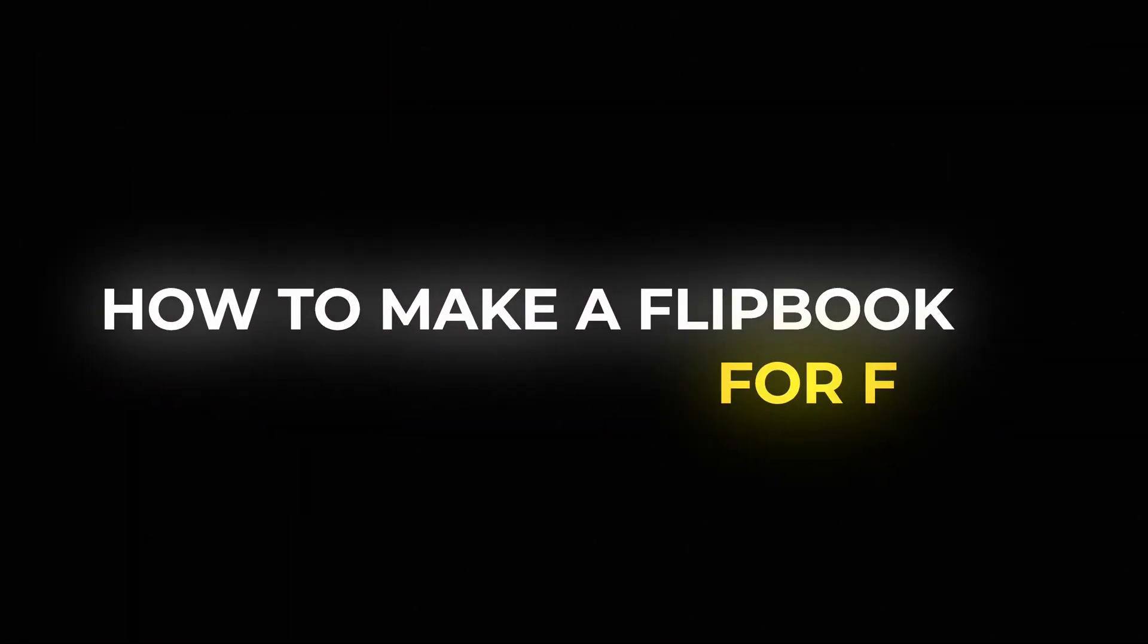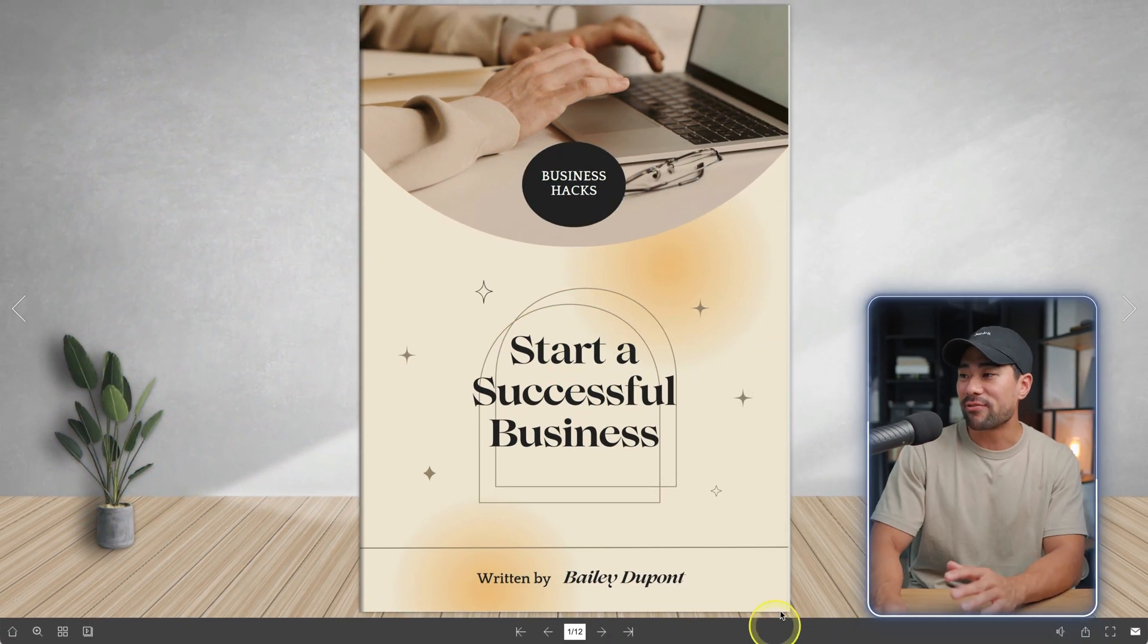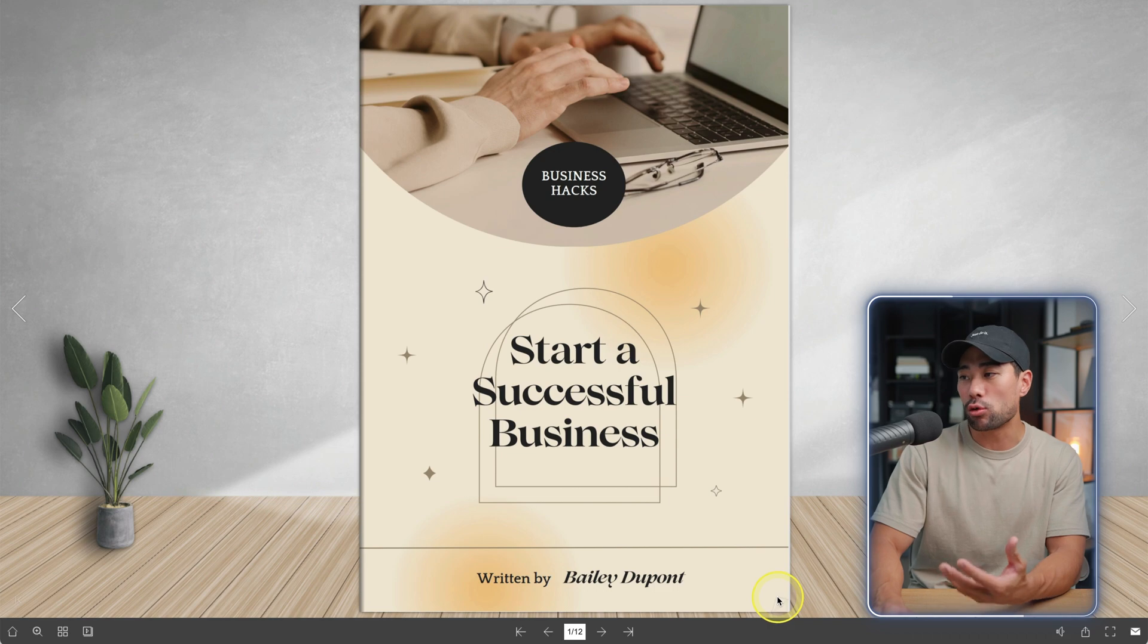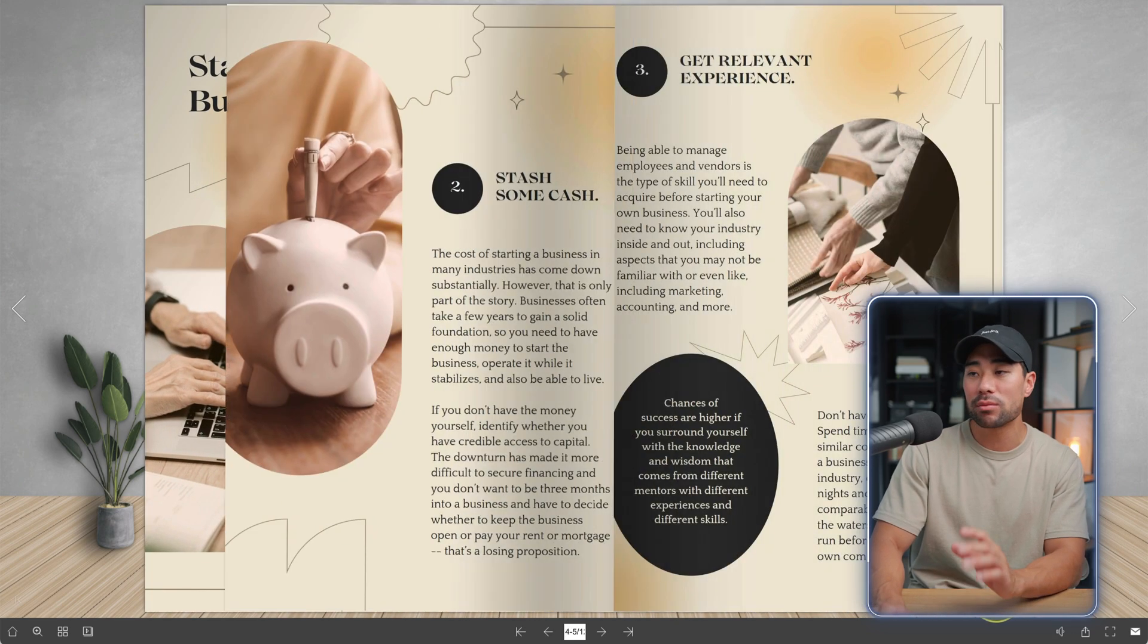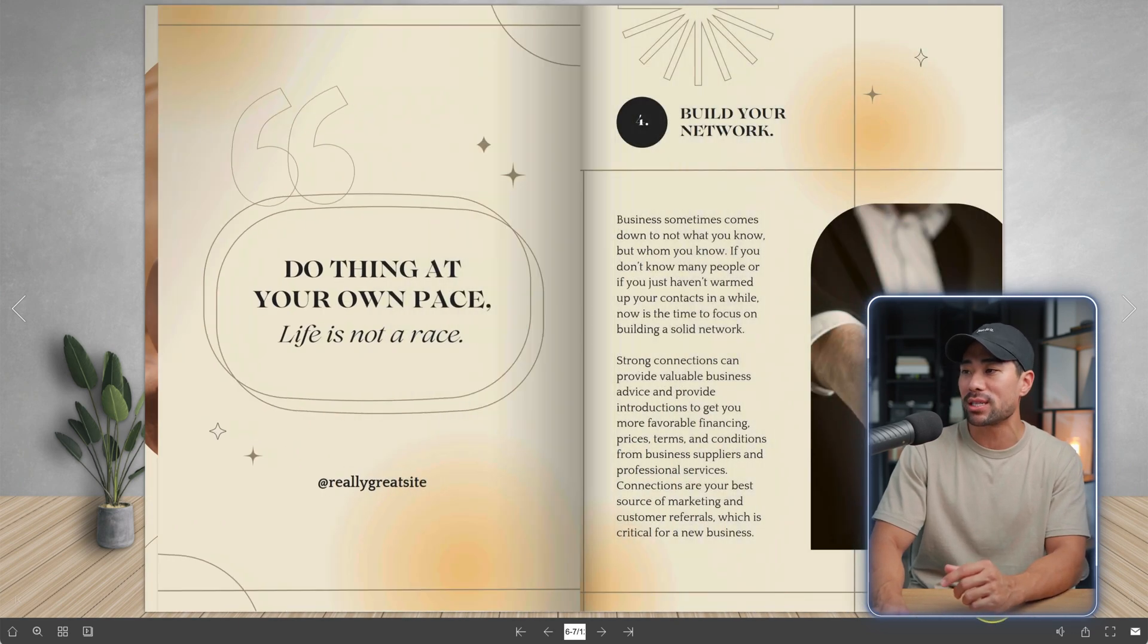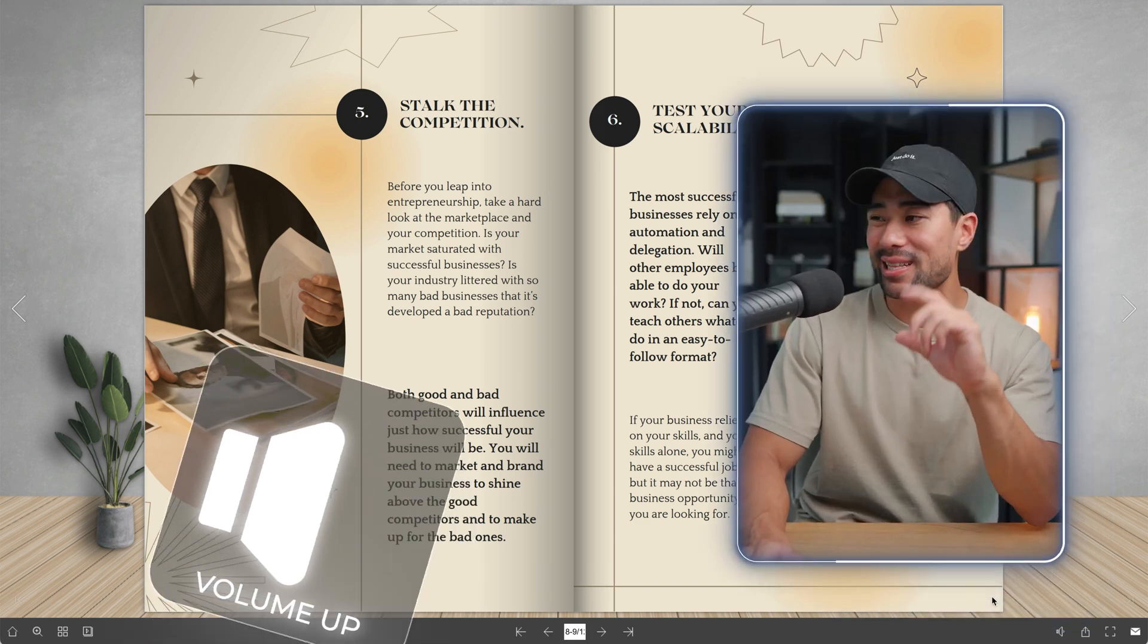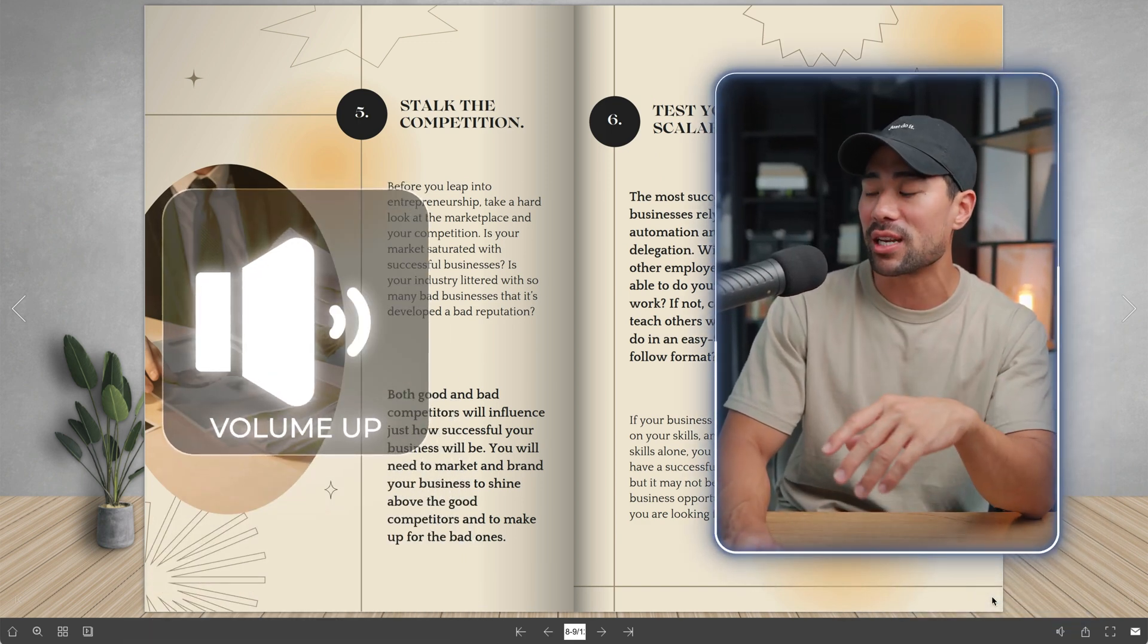Do you want to learn how to make a flipbook for free? Well check this out. I created this flipbook quickly and easily. It's got this cool page turning effect when users or viewers click. And if you notice, you can hear the sound of each of the pages turning.